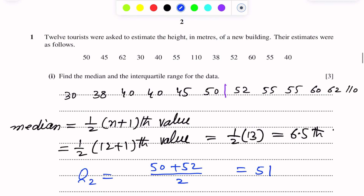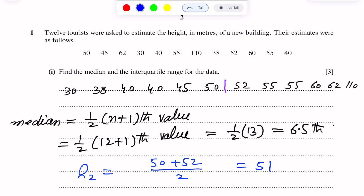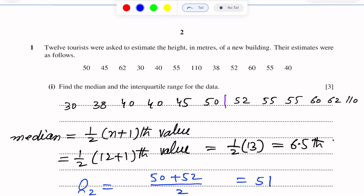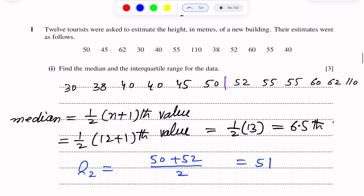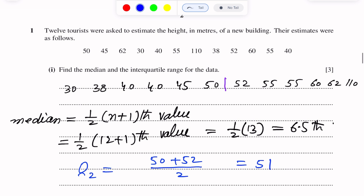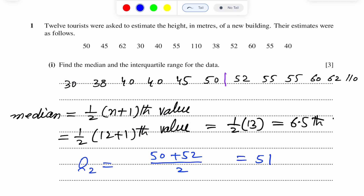Now we have the median. Next we have to find the interquartile range. For the interquartile range, we need to find the upper quartile and the lower quartile. The lower quartile is the 25th percentile through the data. The median divides the data into two equal halves.